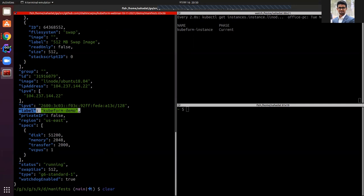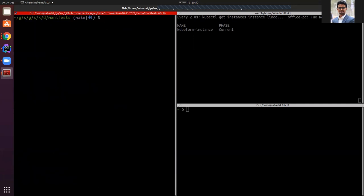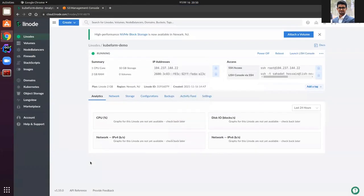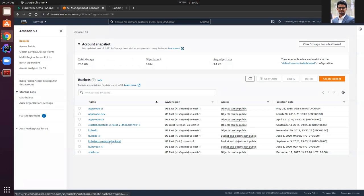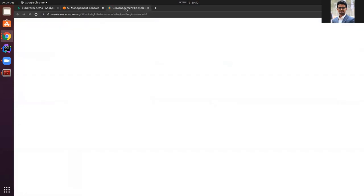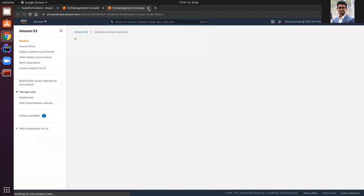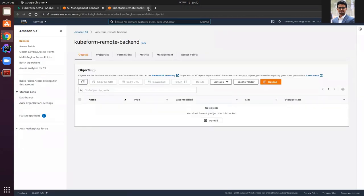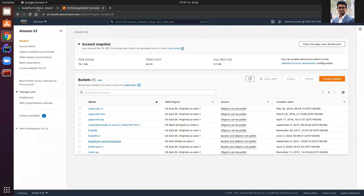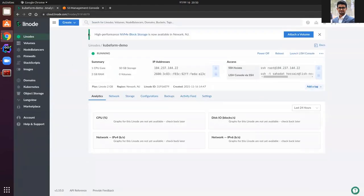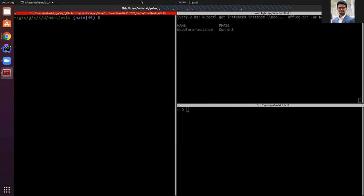Let's clear the screen. You can again see in the cloud provider remote backend bucket named Qfirm remote backend — there are no objects, it is empty. The Qfirm instance with label Qfirm demo is running. So now we have seen the creation operation.